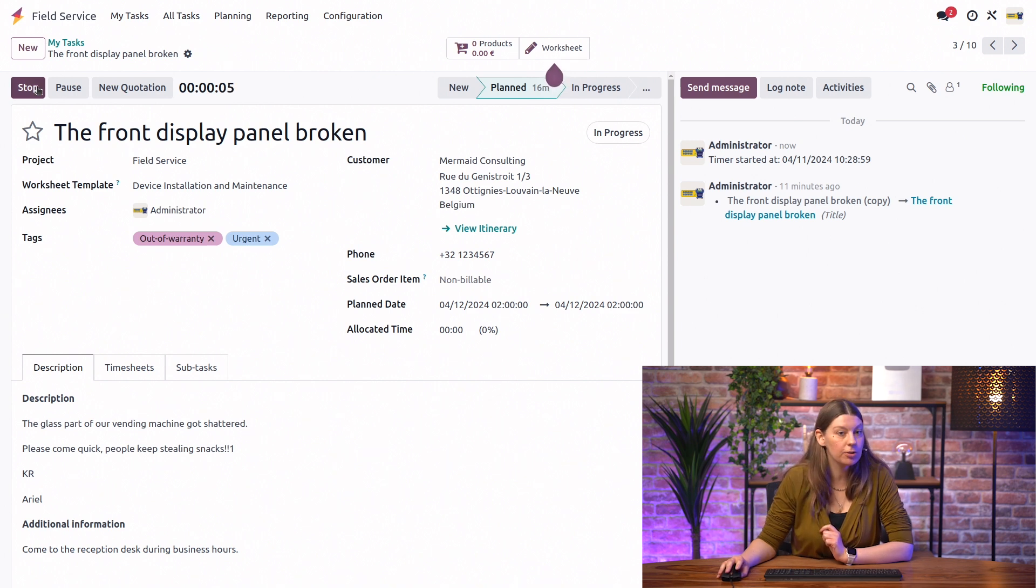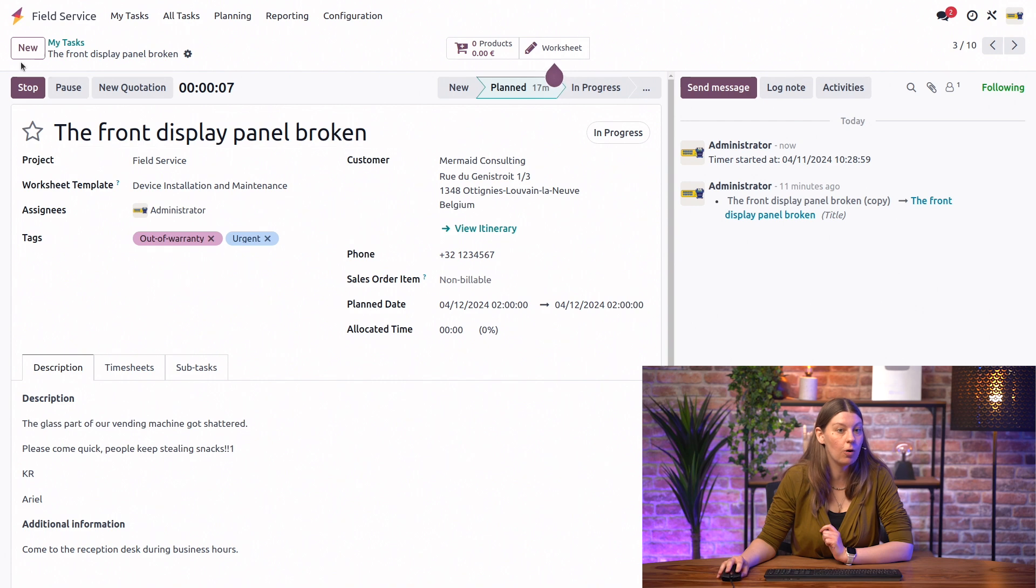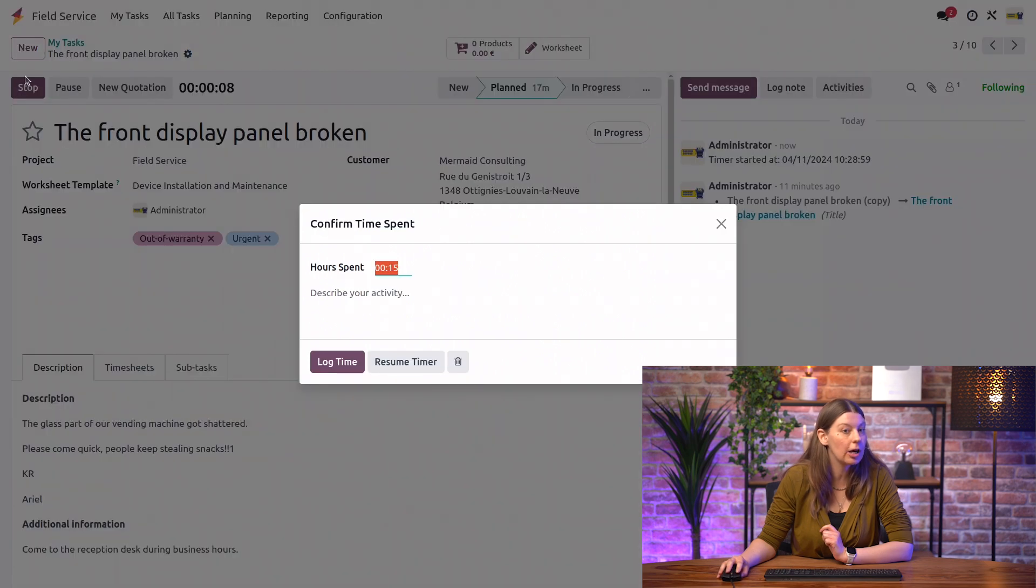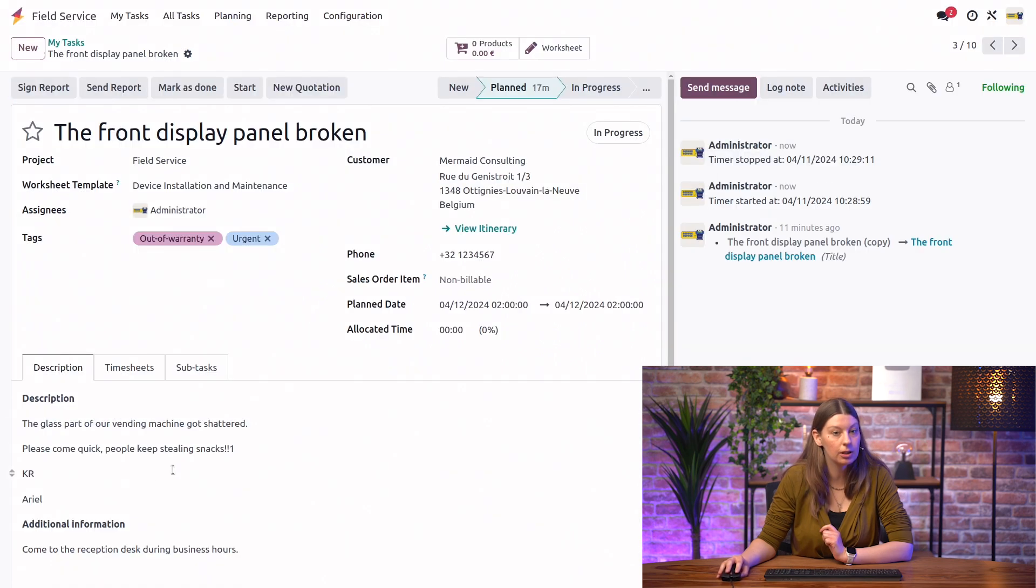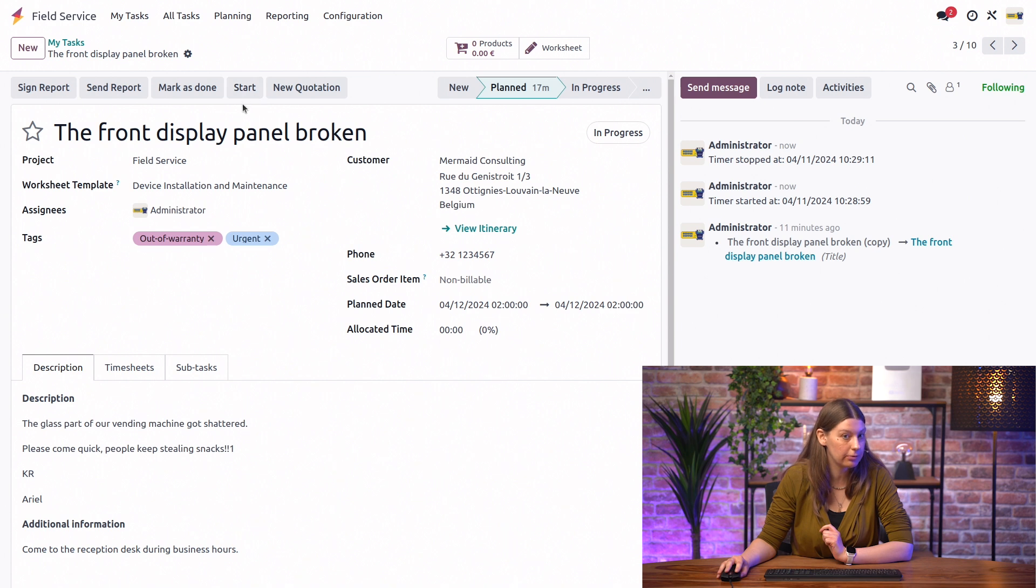And whenever we want, we can pause the timer, resume, or we can completely stop. And then, if we need to, we log the time, and we can always add another one from here.